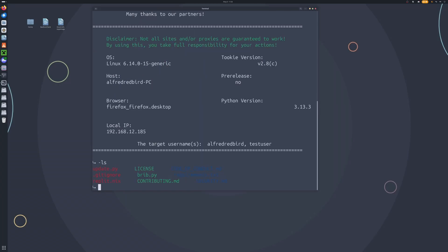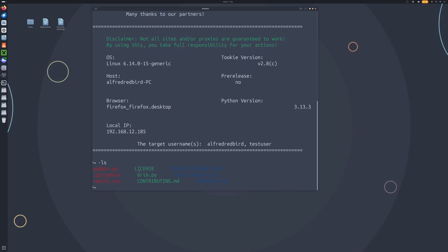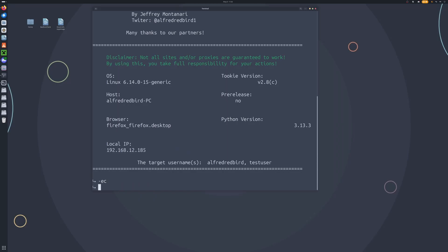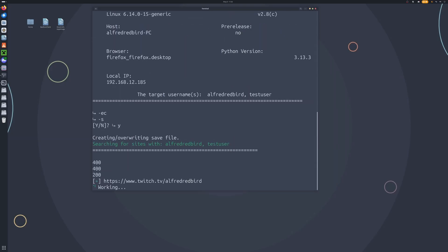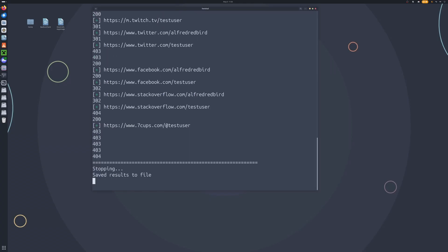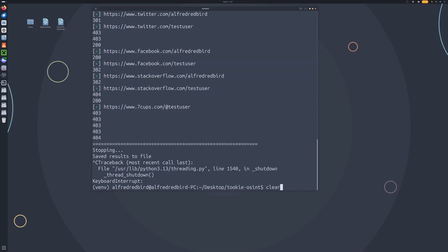Now we can type -ls and it should print out what's in our working directory so we can see our files. We'll clear our screen, then tap on -ec for error codes and type -s to start. And now we are doing a double scan — we can see we're receiving some bad error codes, and also receiving websites for TestUser and for myself, which is pretty good.